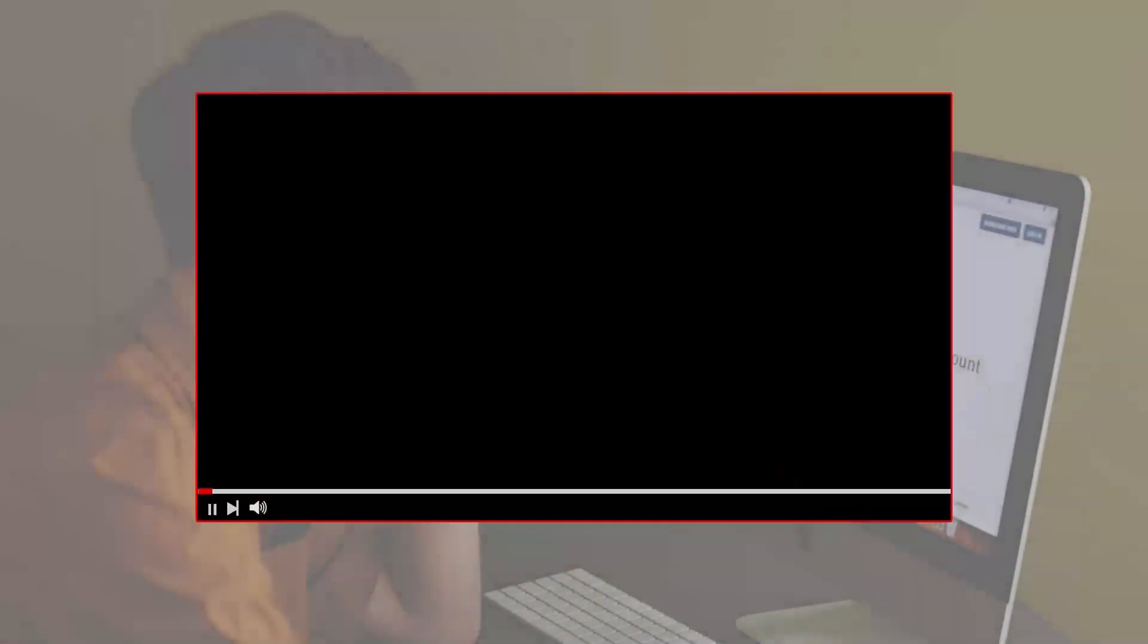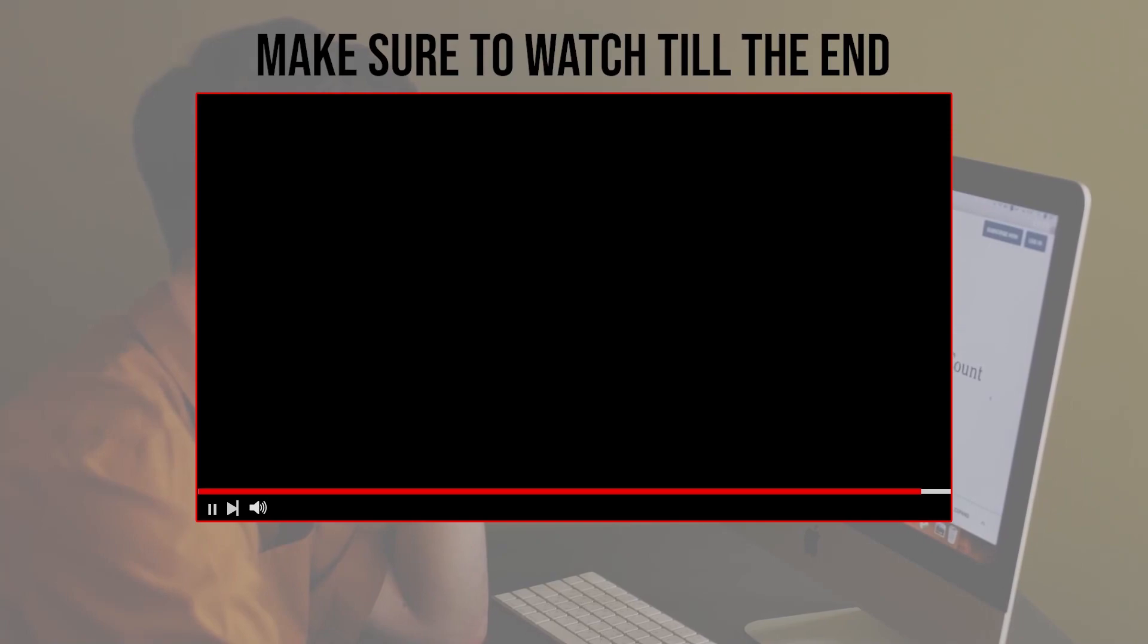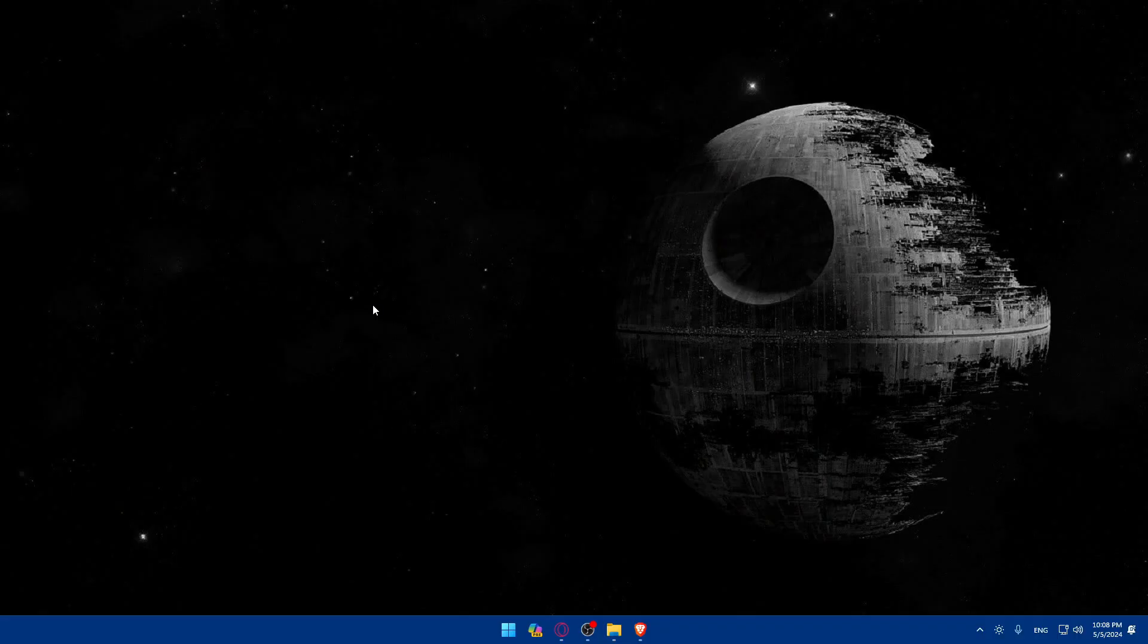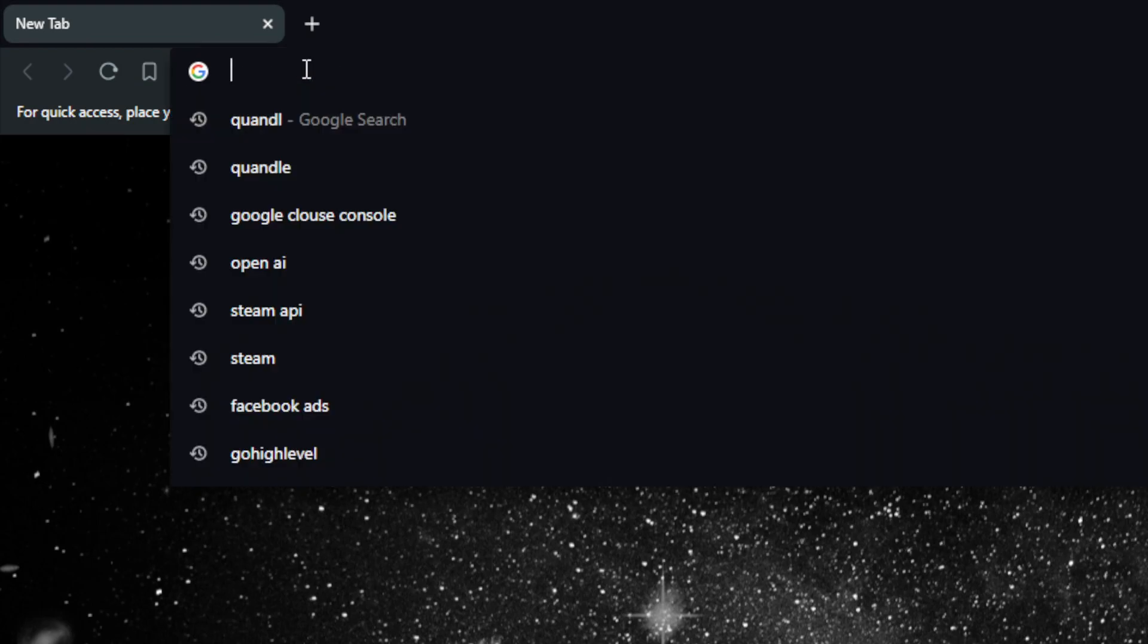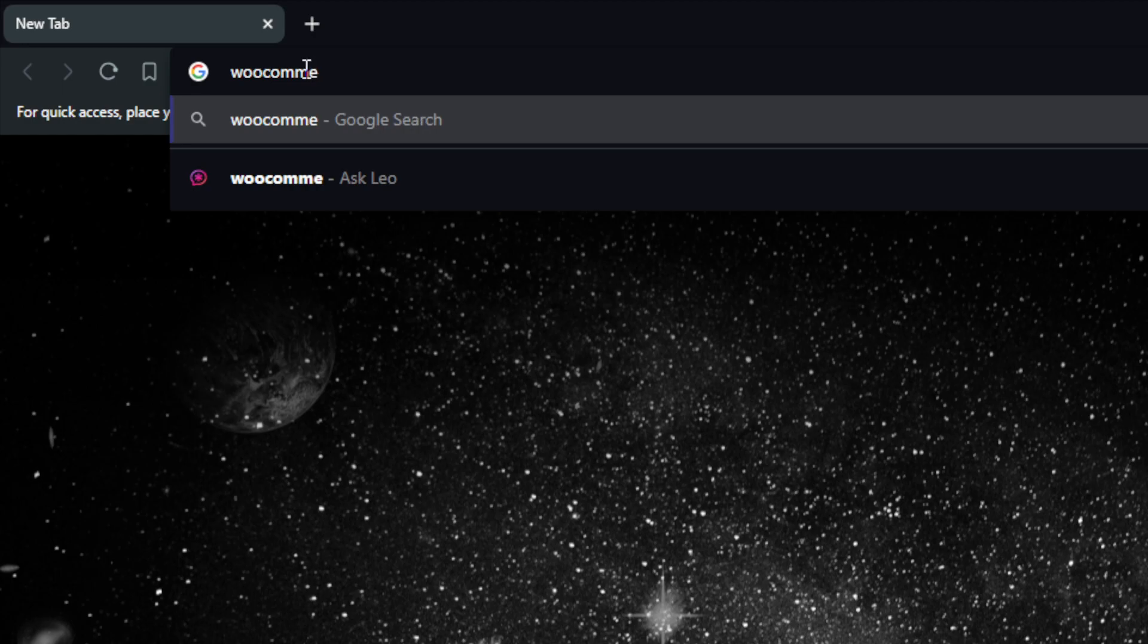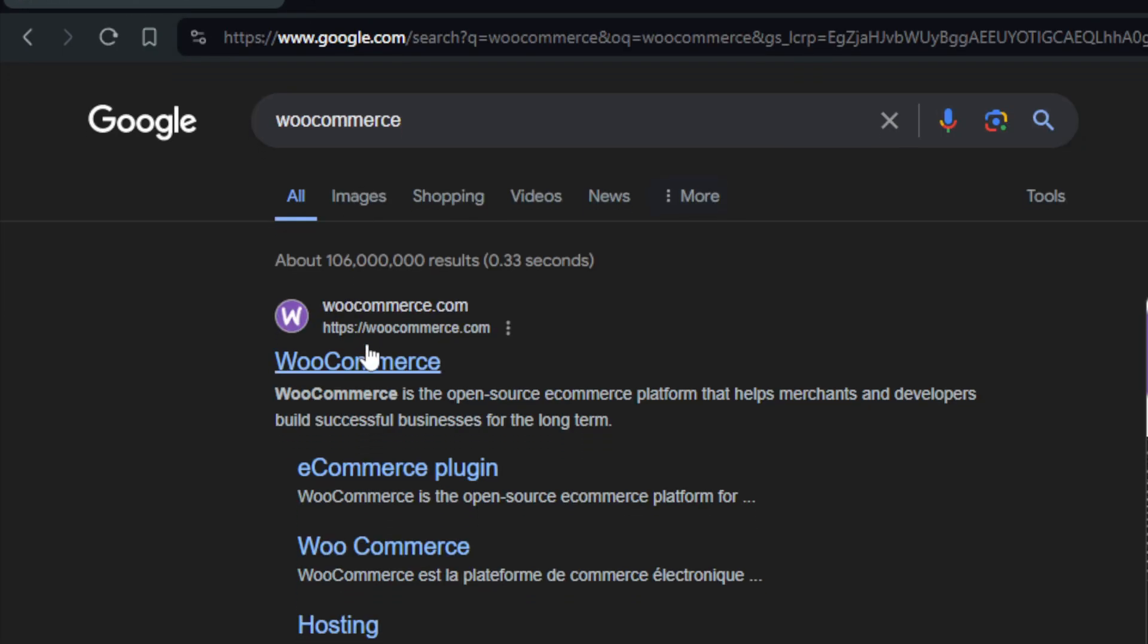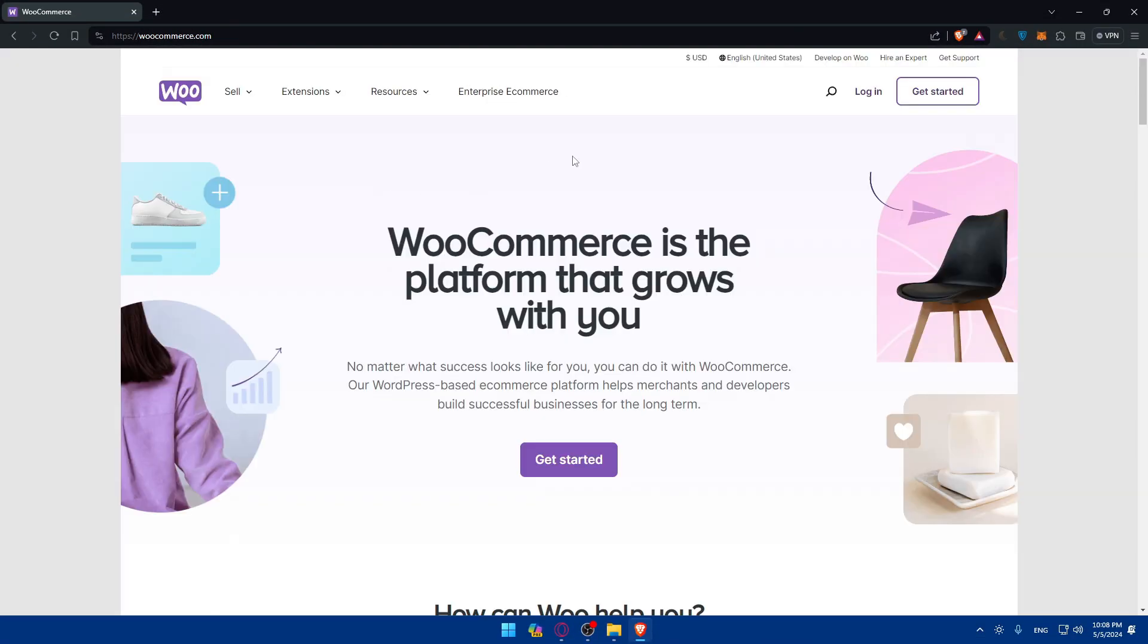Before we start with this video, make sure to watch it from now till the end so you have the full experience. First, you'll need to go and open a browser that you'll use. Here I'm using Brave, but you can use whatever you want. Once you open it, go to the URL section. Type WooCommerce and hit the enter button. Make sure to click on this first link and you'll be taken to WooCommerce.com right away.